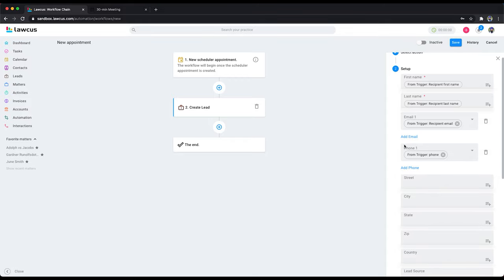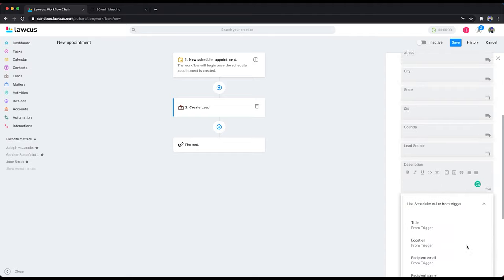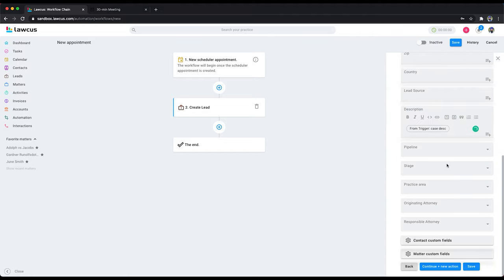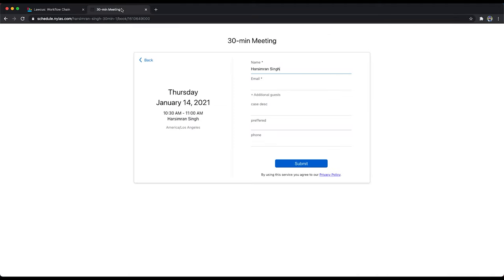I'm mapping a custom field now. You can map other fields. I will add a description field here, case description. You can save this and this will automatically create a lead in Locust.